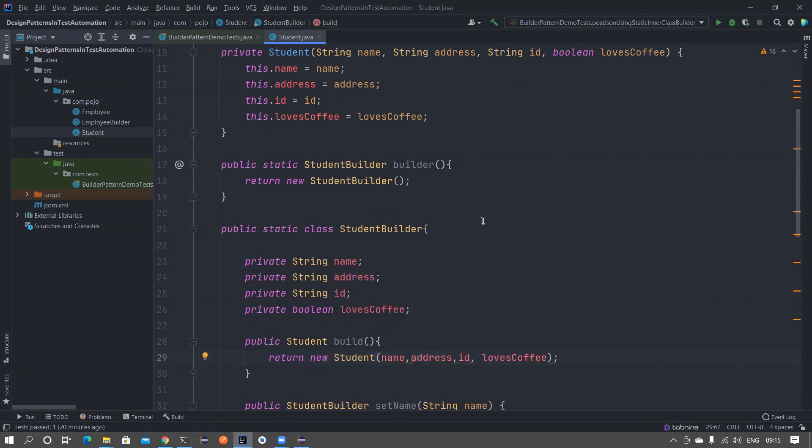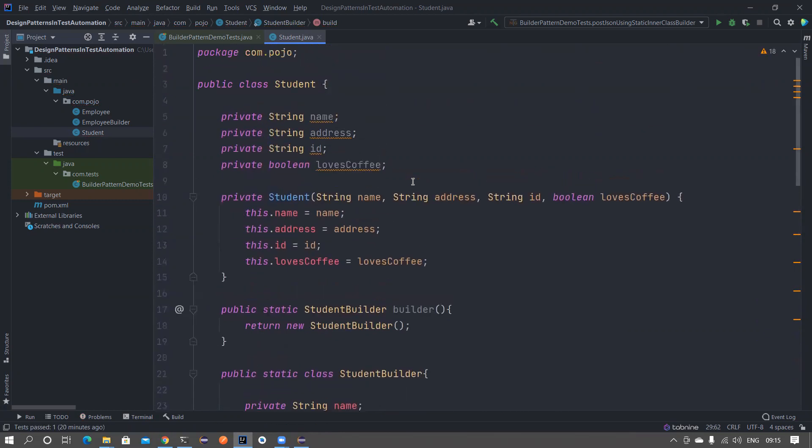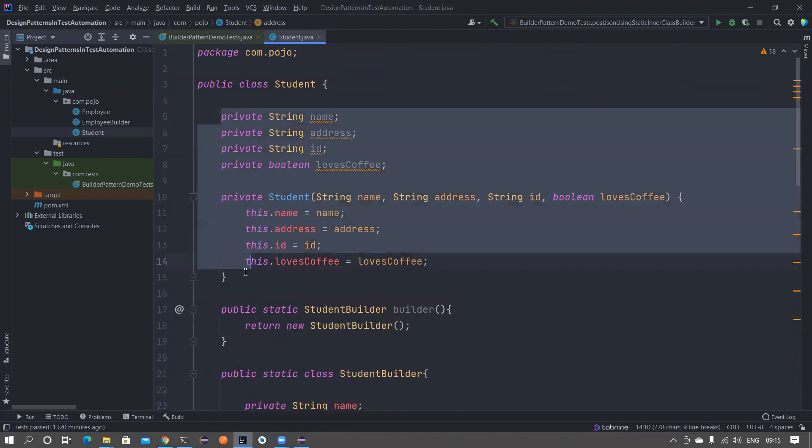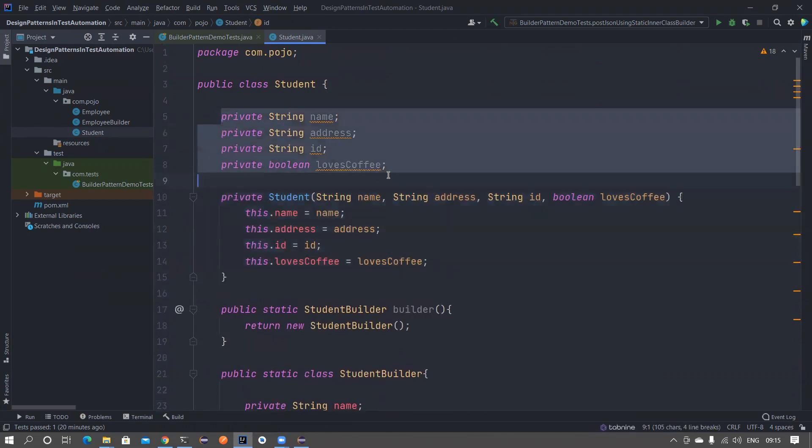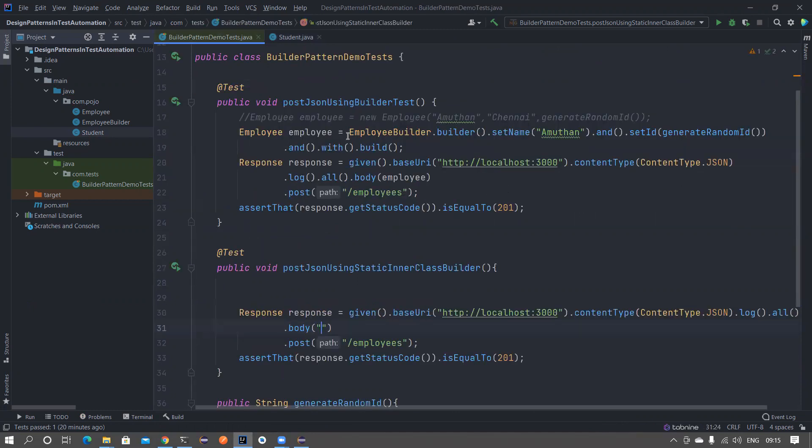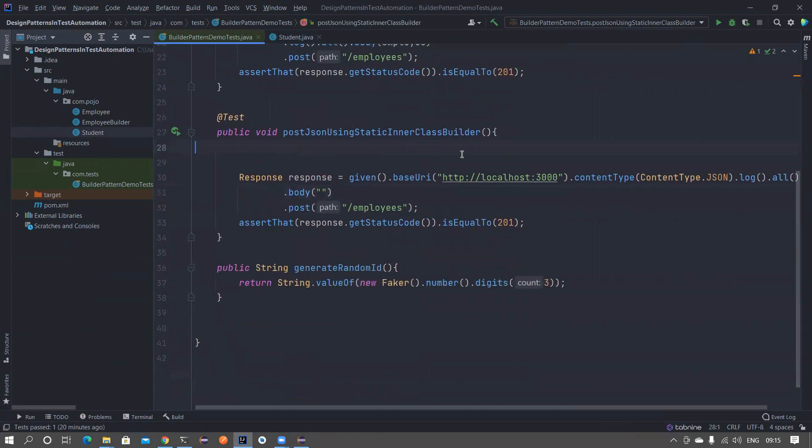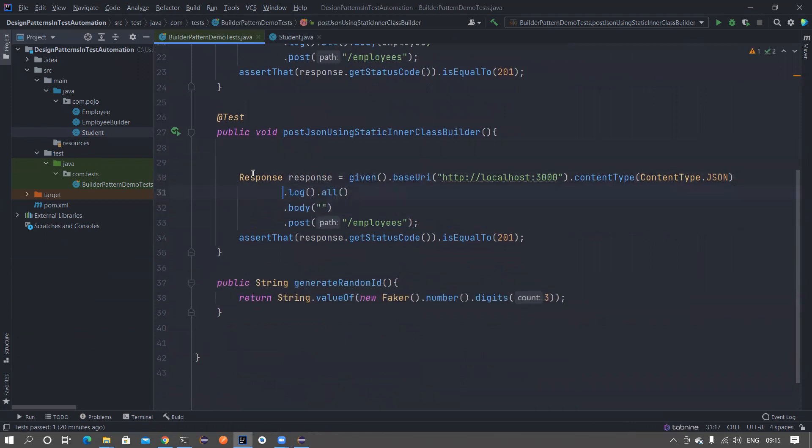We will pass the name, address, id and loves coffee. Now we'll try to use it. There is a problem, we need to add getter methods for all of these, otherwise the serialization using Jackson library will not happen. Let's first understand what is the error and other stuff. This is a simple test that we have used.